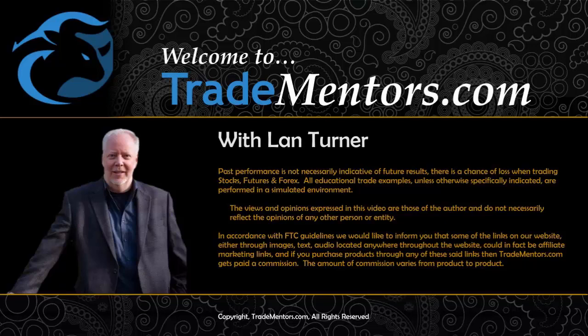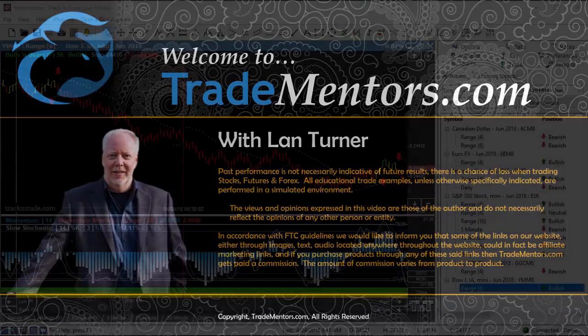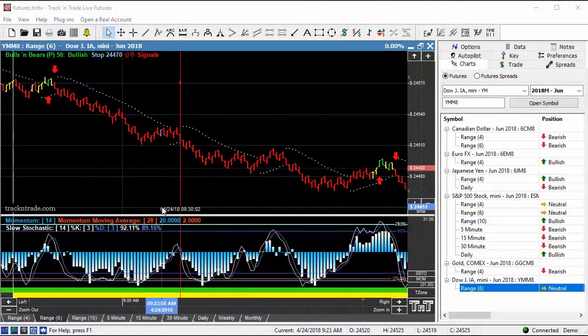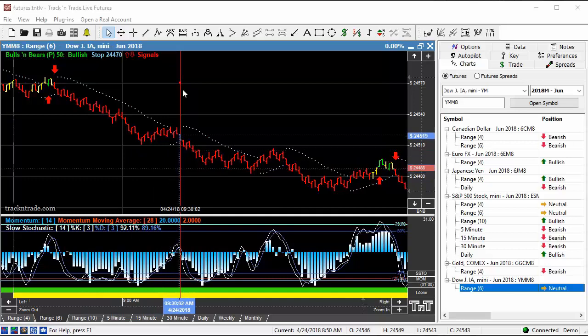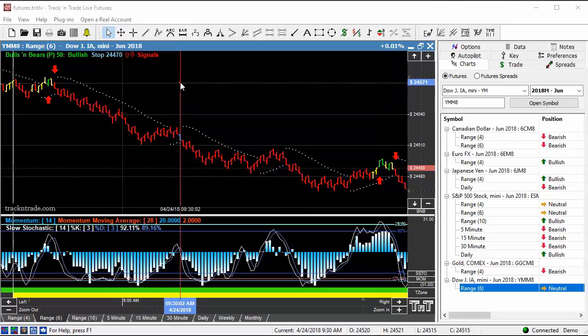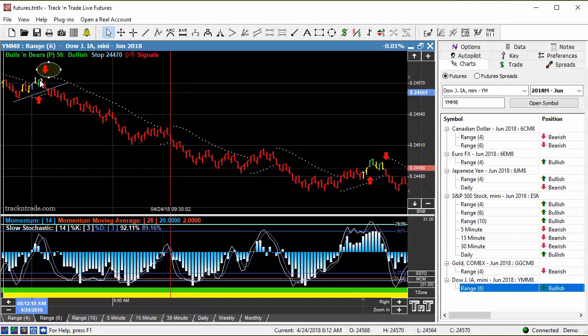In this video, I want to talk about this morning's mini-DOW. Now the mini-DOW started to move prior to the 9:30 timeframe. Generally, we like to wait until the 9:30 timeframe to watch the mini-DOW start to move with the opening bell of the stock market.